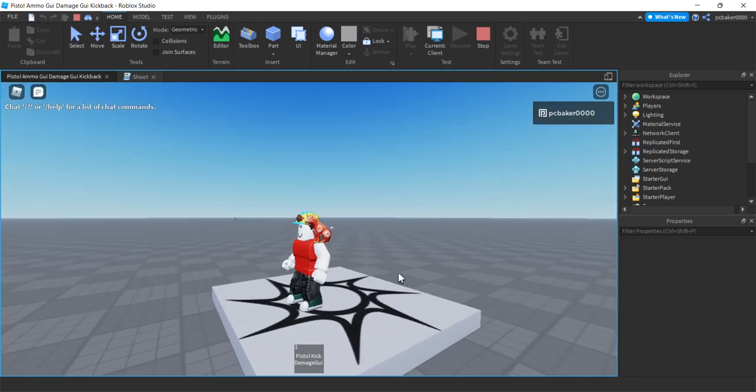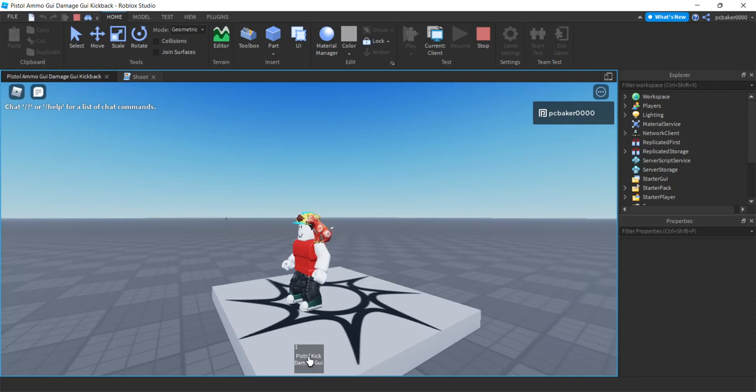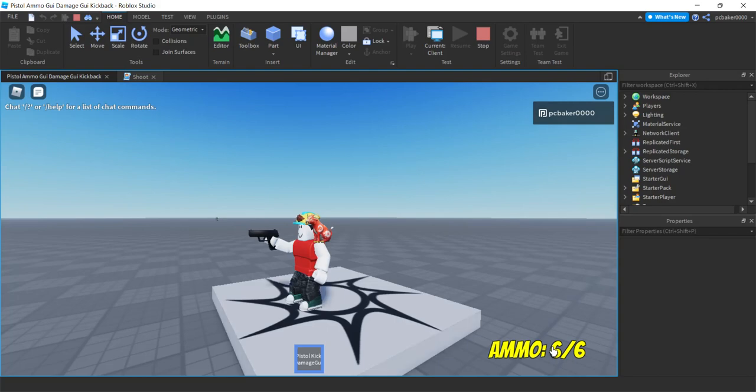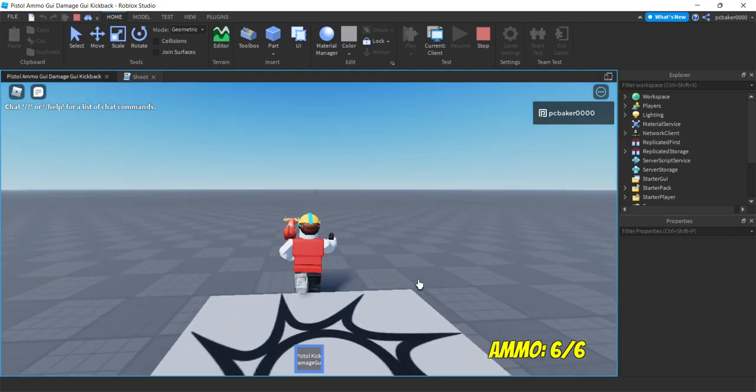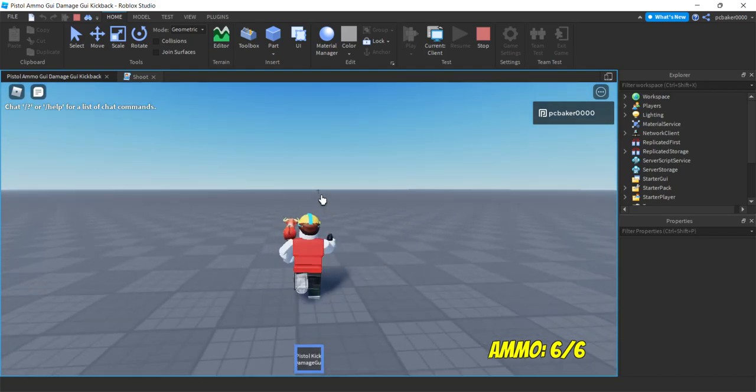In this video I'm going to make a graphical user interface for my pistol to see how much ammo I have. So when I pull it out of my backpack, boom! There it is. Ammo. Six shots out of a capacity of six. That's why I have two numbers there.